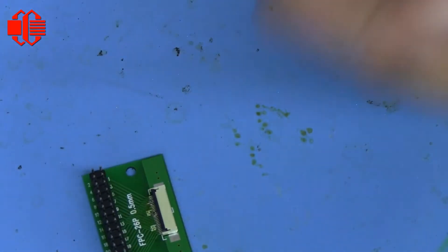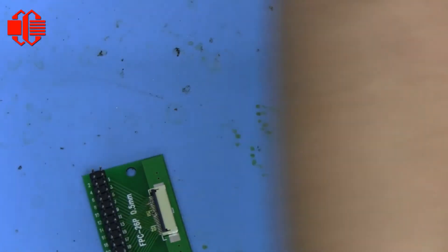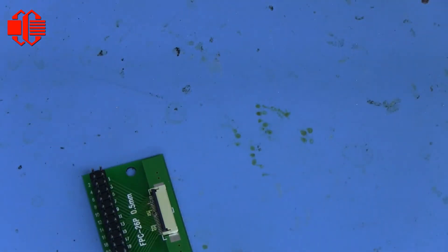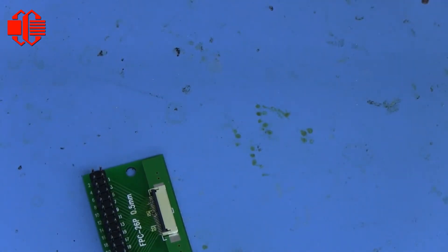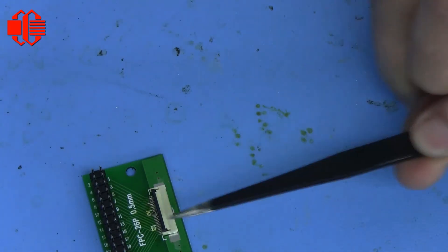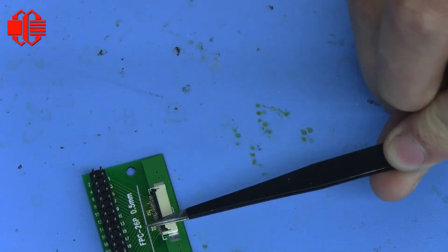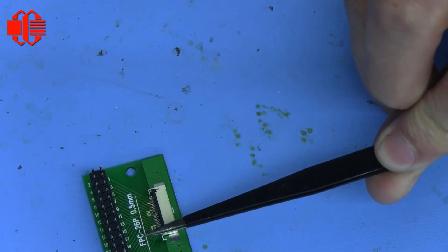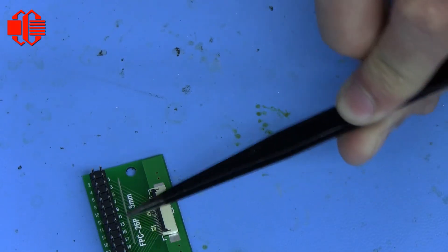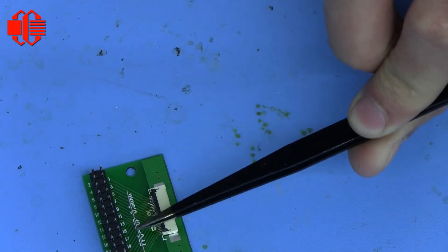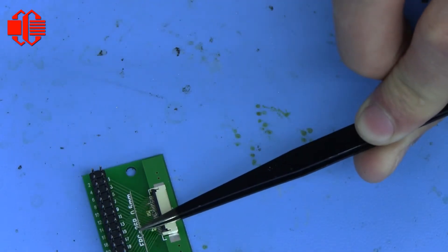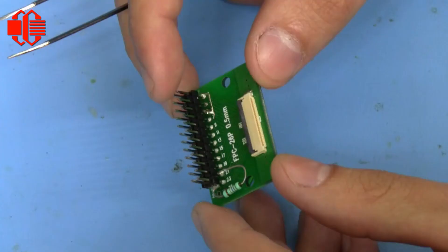Another thing a lot of people like to do is use leads from components. This is an old wire lead off of a capacitor. And so you can also use these to run your own traces.